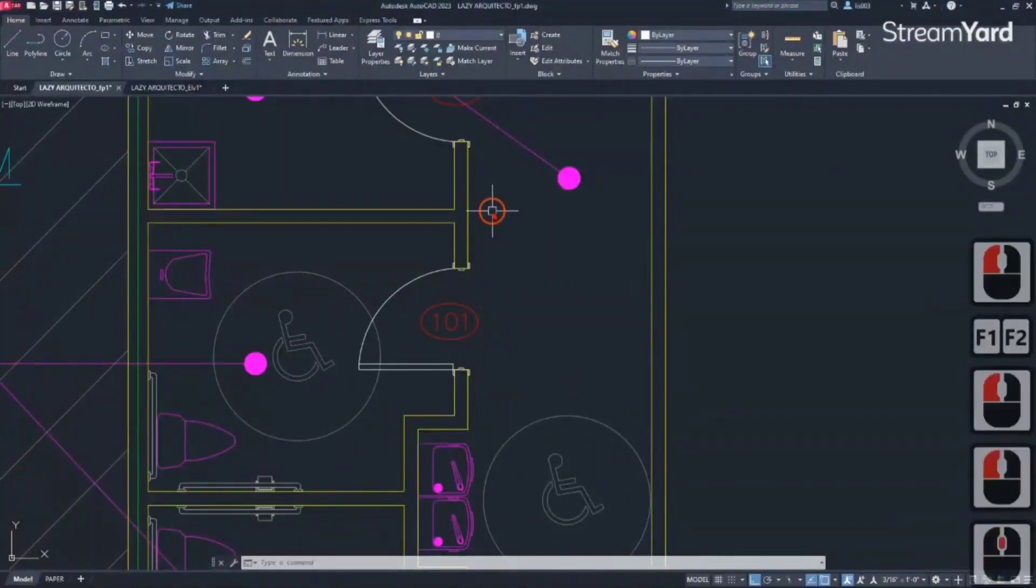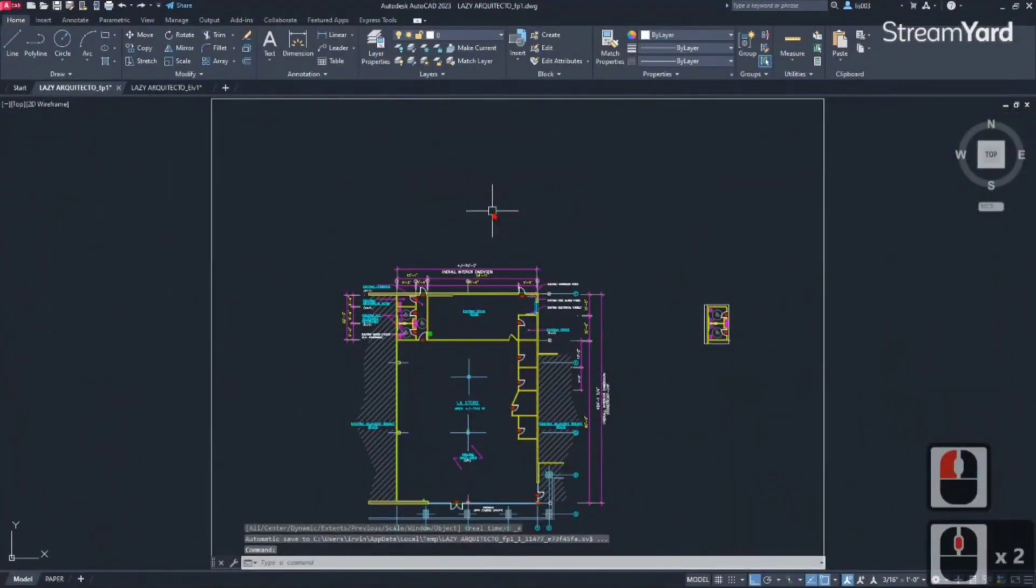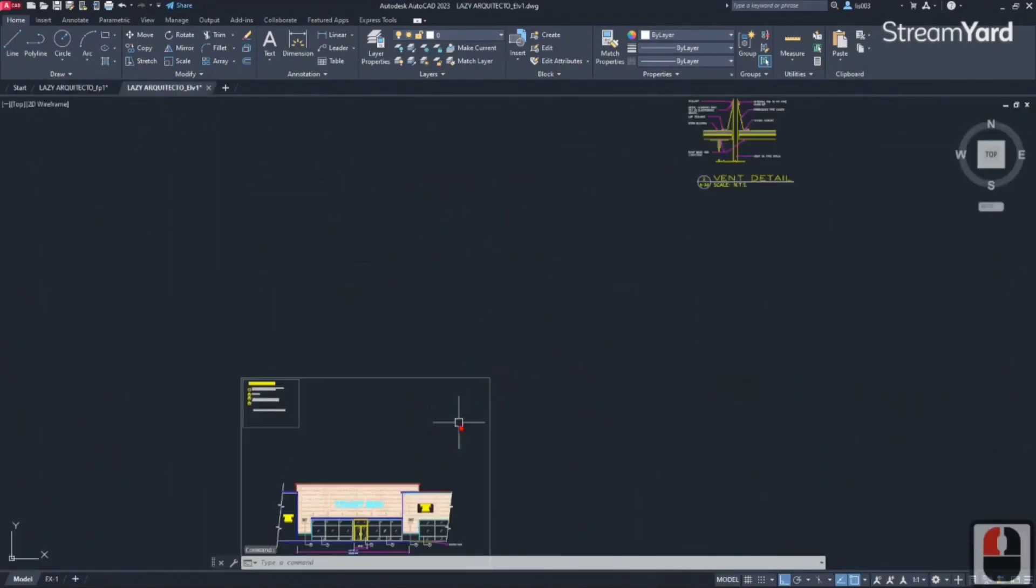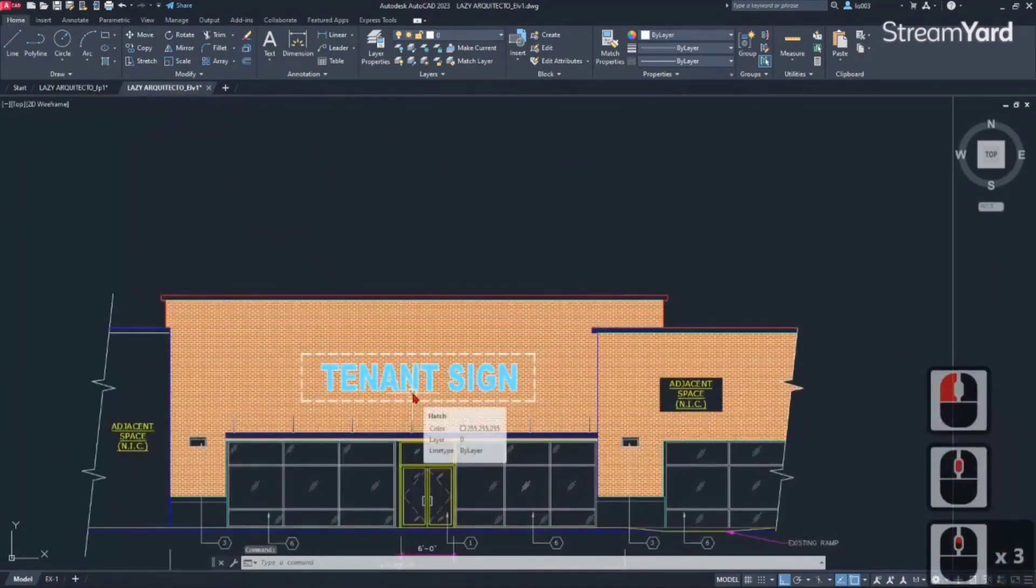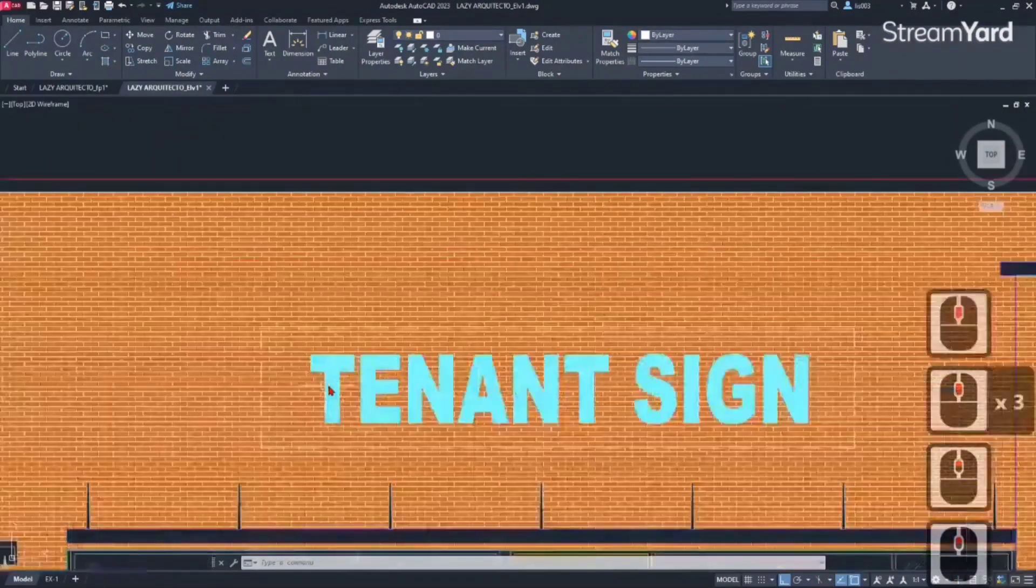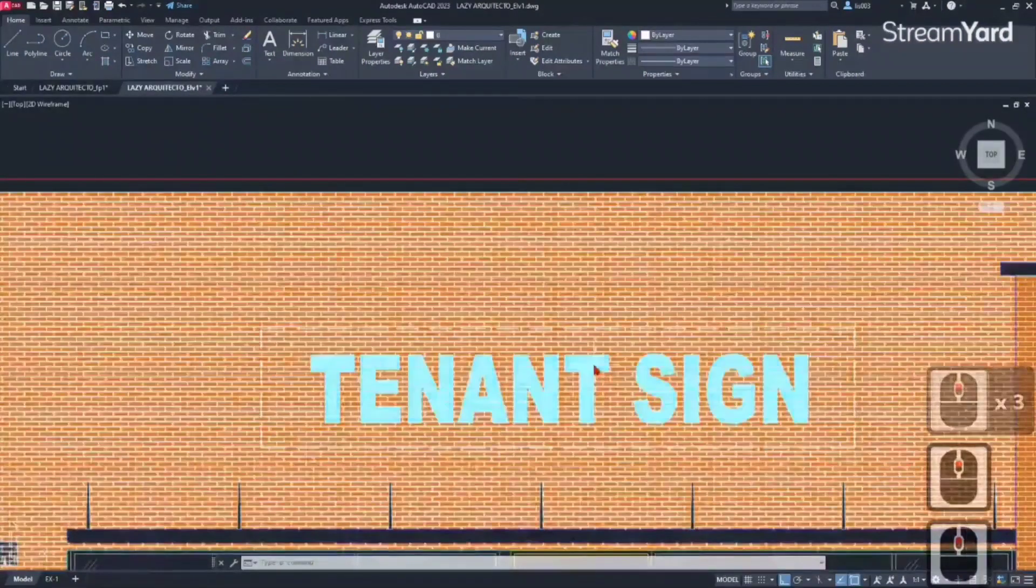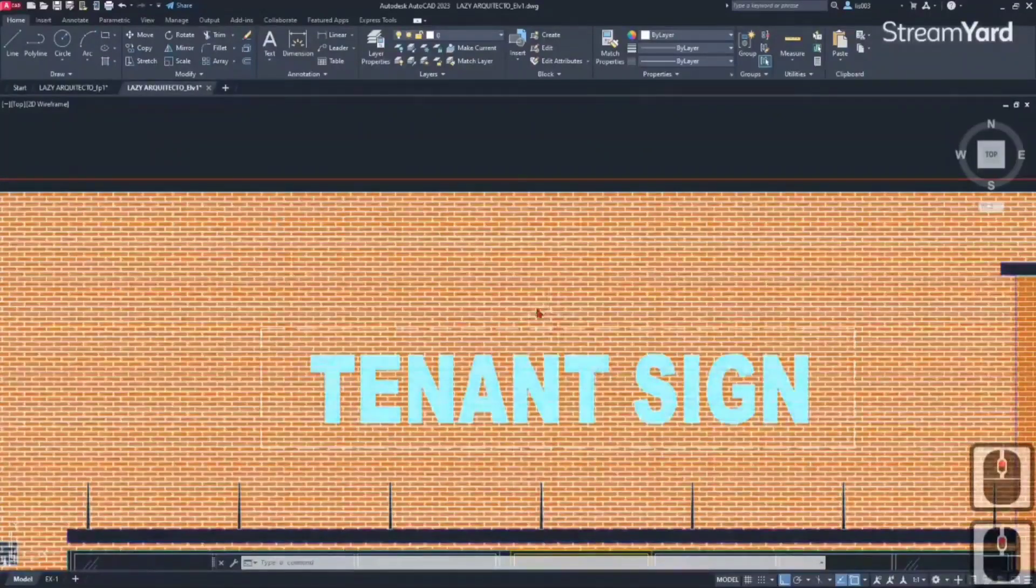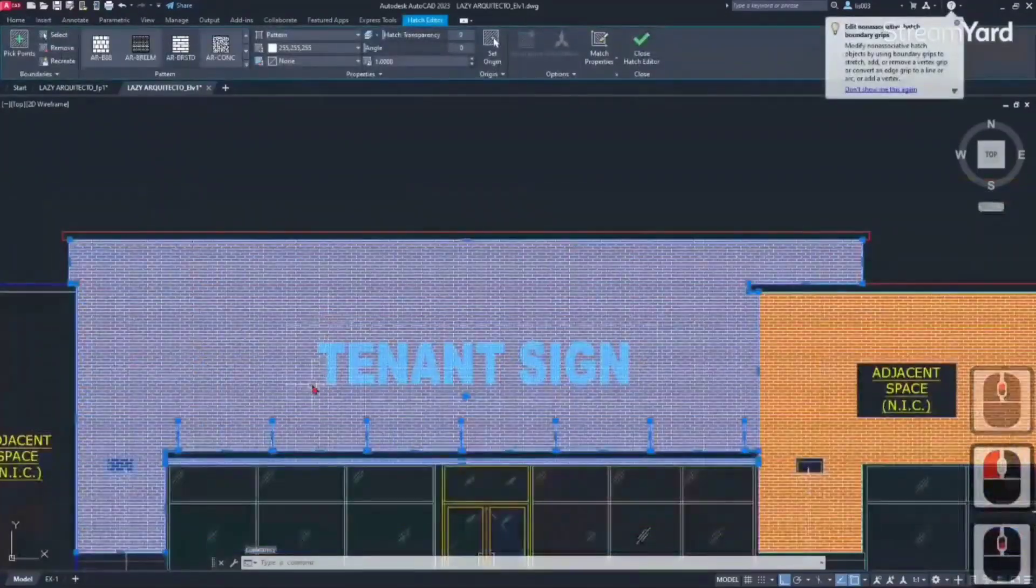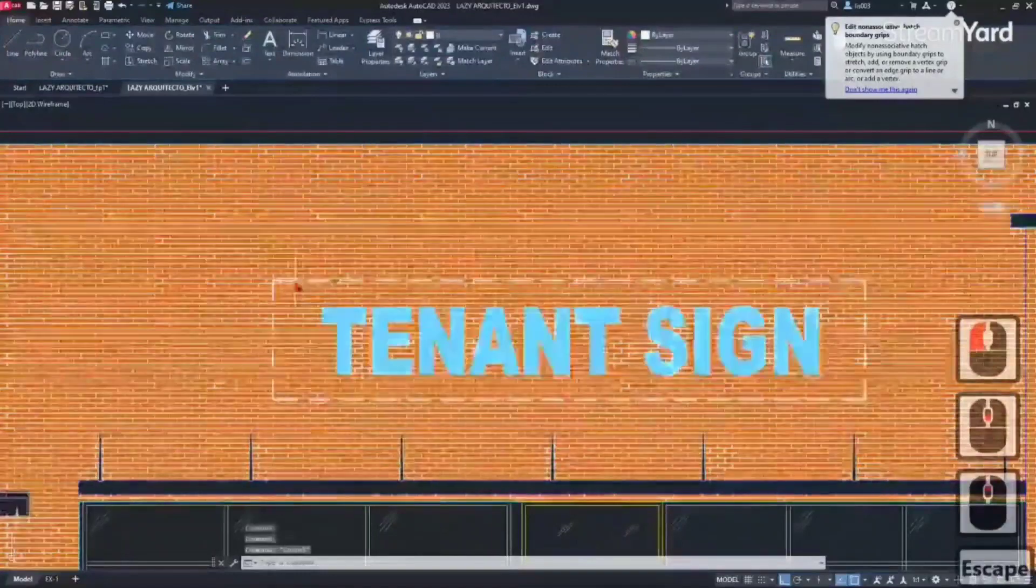The next tip for productivity in AutoCAD is to use wipeouts. For example, I have this tenant sign over here, and the way that some people do it is to trim the hatch around it.